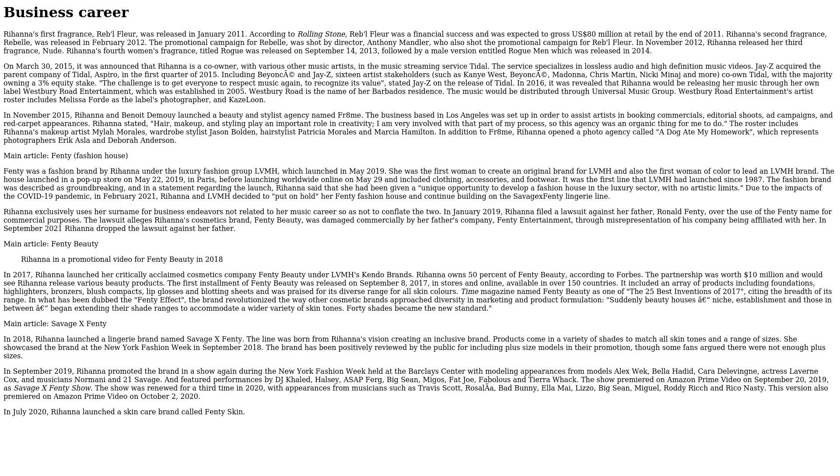Business Career. Rihanna's first fragrance, Reb'l Fleur, was released in January 2011. According to Rolling Stone, the fragrance was a financial success and was expected to gross $80 million at retail by the end of 2011. Rihanna's second fragrance, Rebelle, was released in February 2012. The promotional campaign for Rebelle was shot by director Anthony Mandler, who also shot the promotional campaign for Reb'l Fleur. In November 2012, Rihanna released her third fragrance, Nude. Rihanna's fourth women's fragrance, titled Rogue, was released on September 14, 2013, followed by a male version entitled Rogue Man, which was released on March 30, 2015.